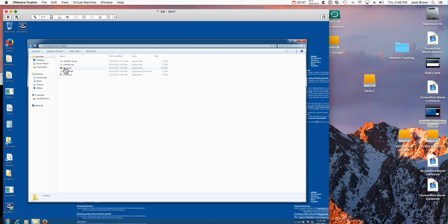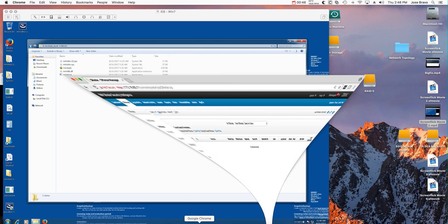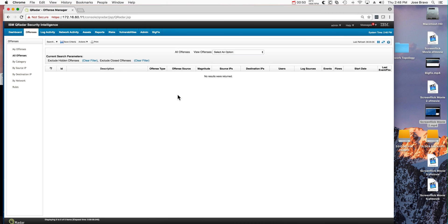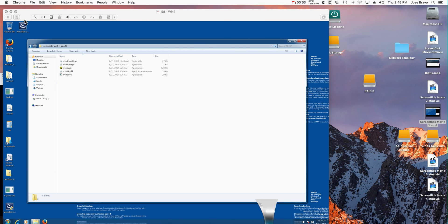So if I run Mimikatz, but before I actually do that, let me show you that I'm in QRadar. I have no offenses here, and I'm going to start by running.